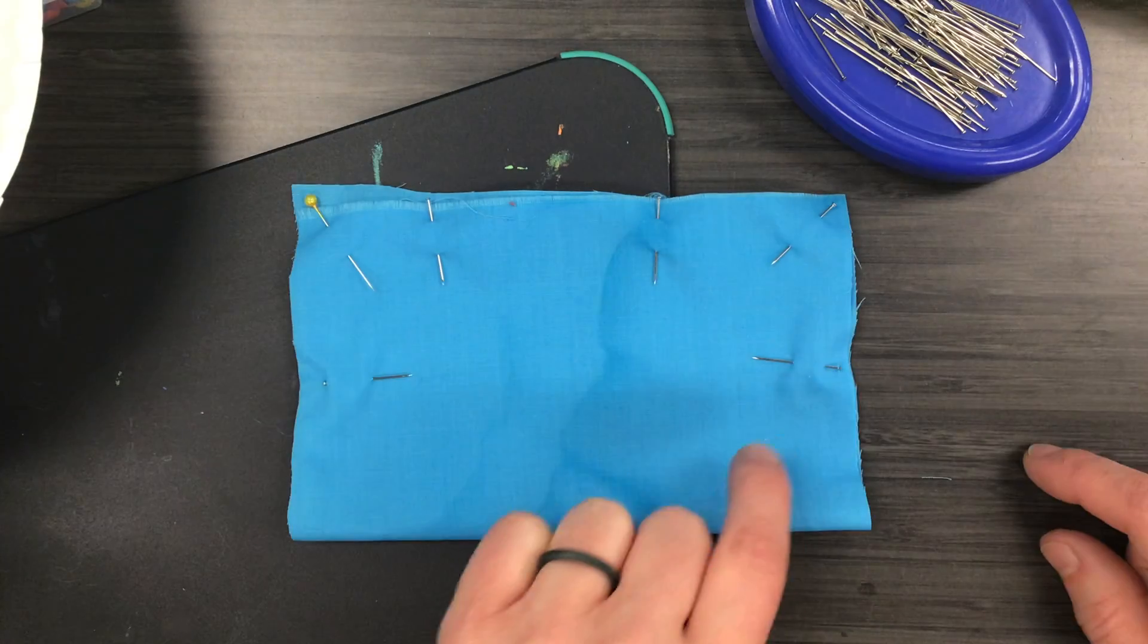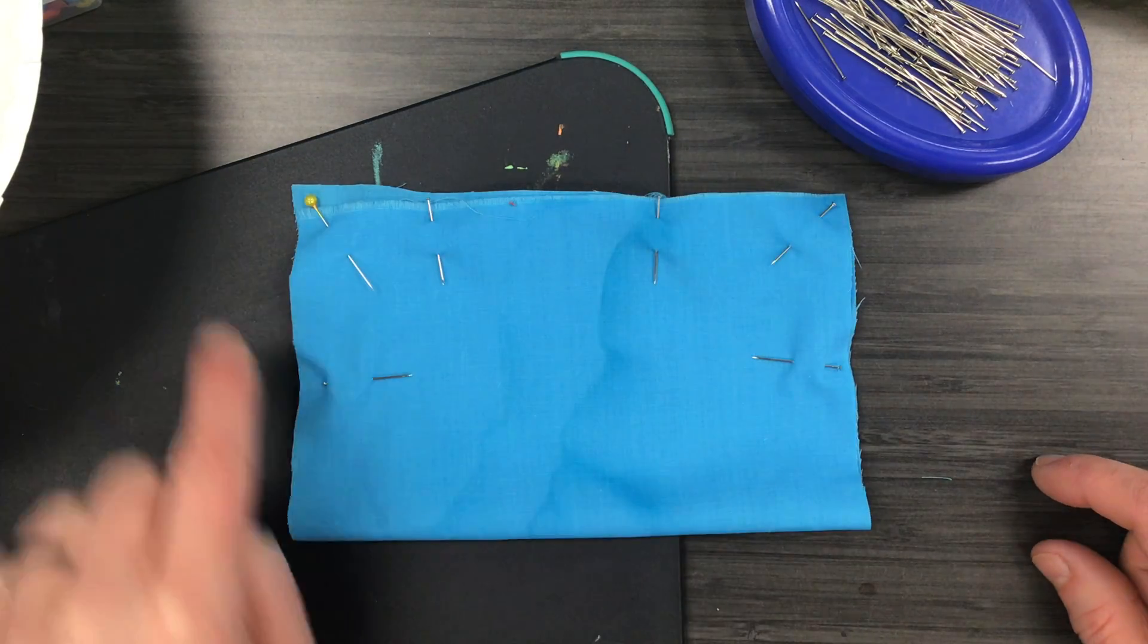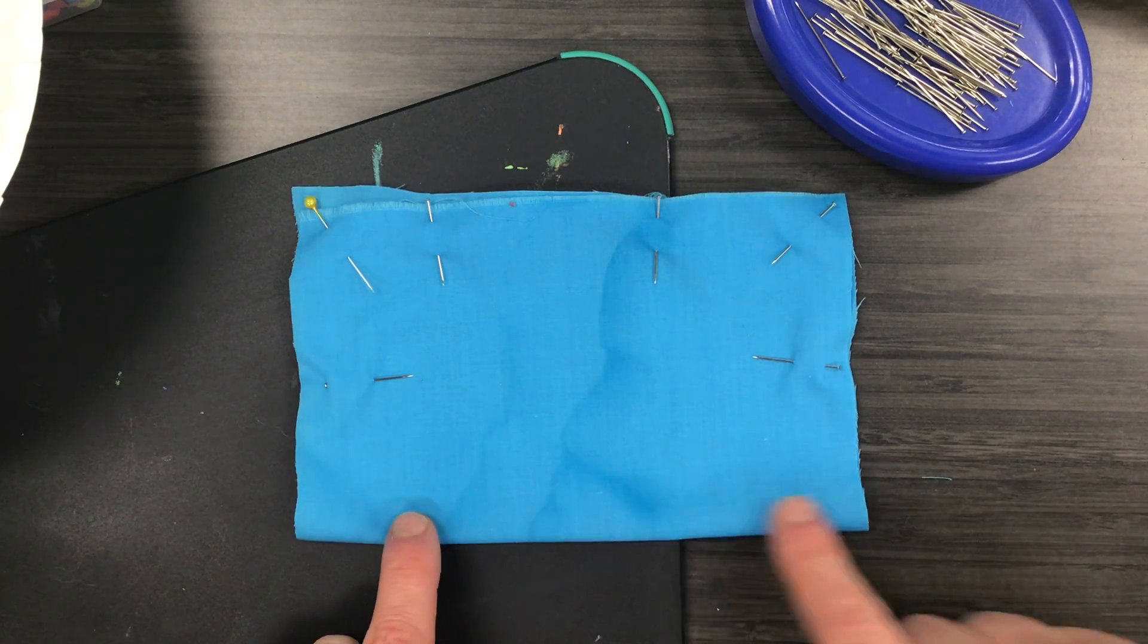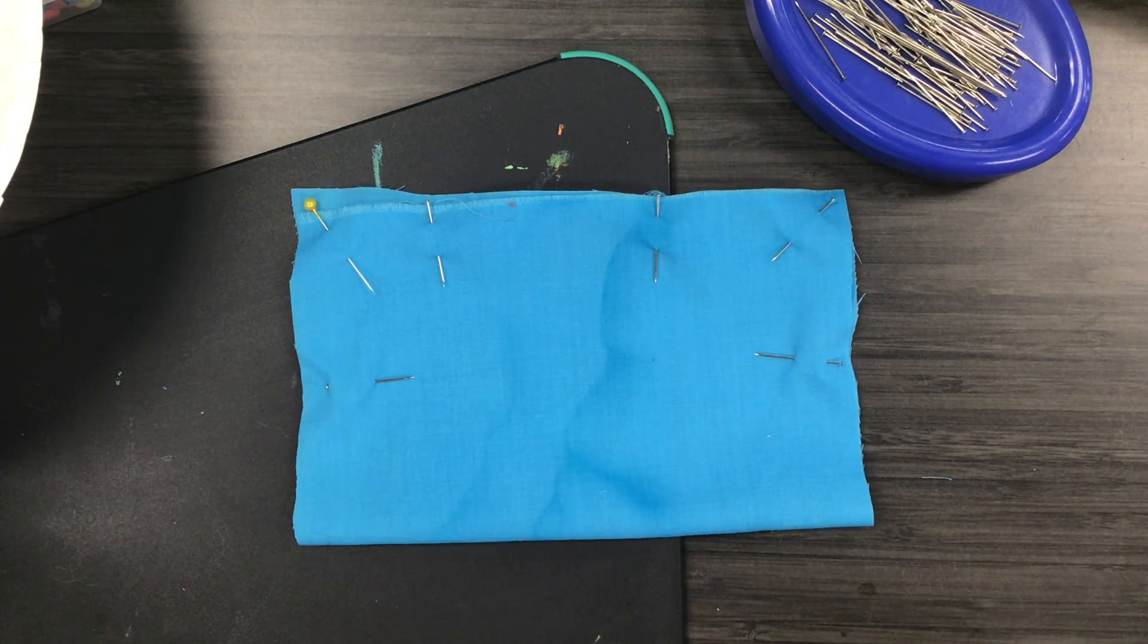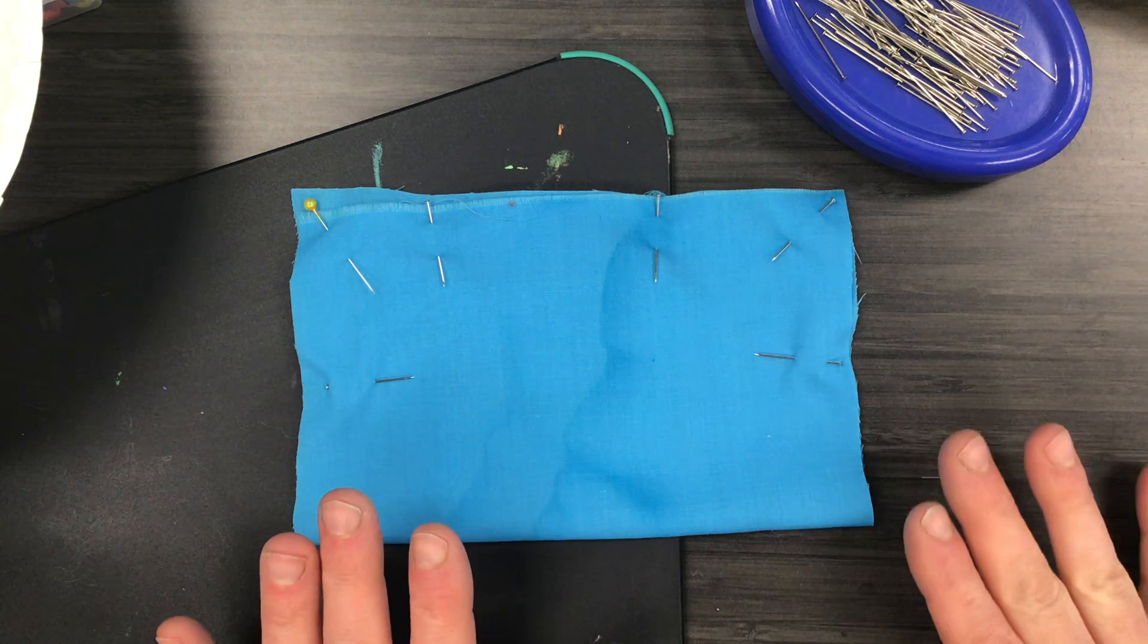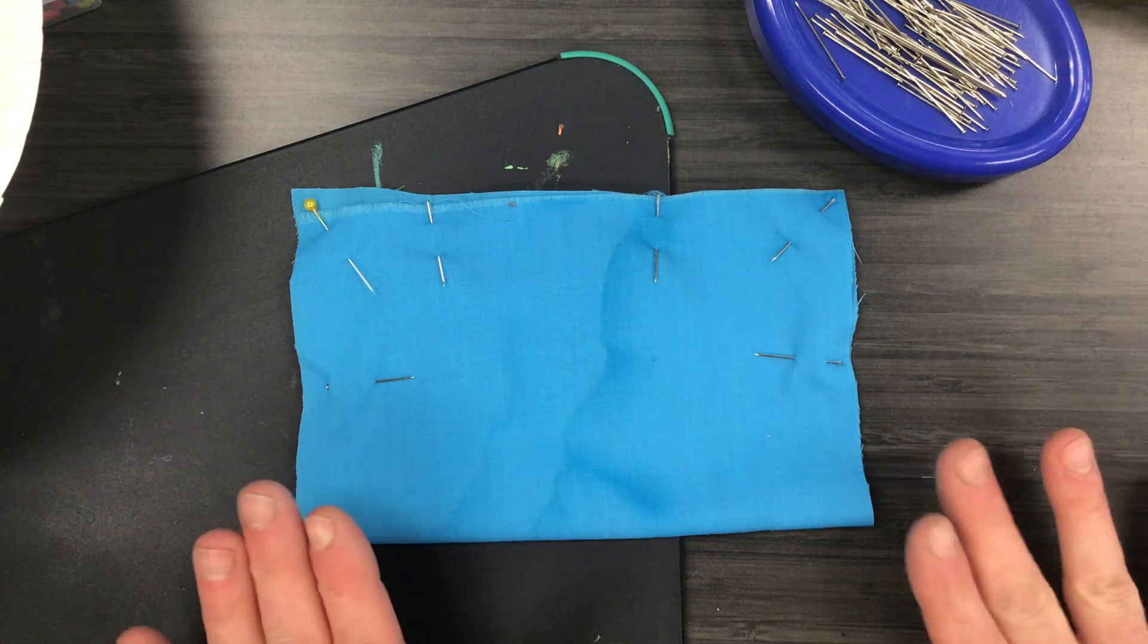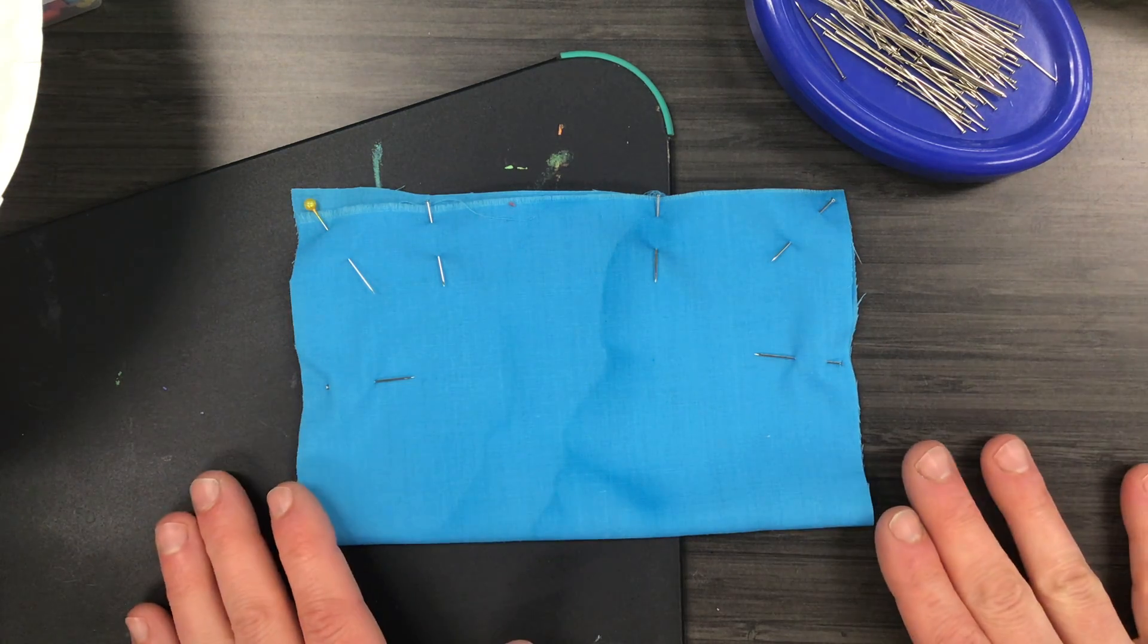When you're all done pinning the sides, not the fold, take a picture and post this on Seesaw.